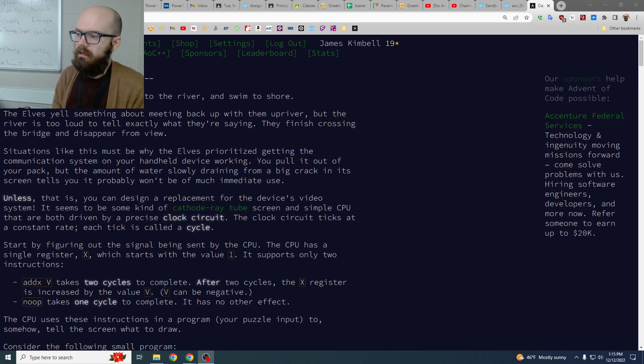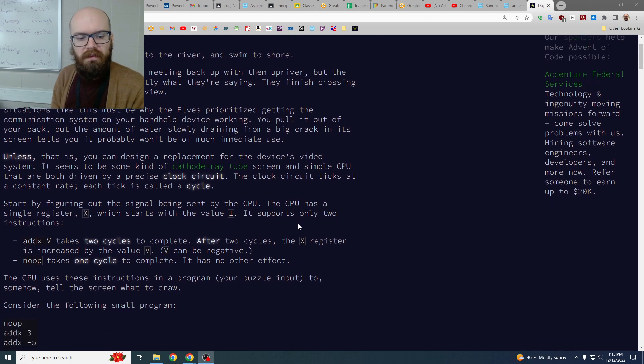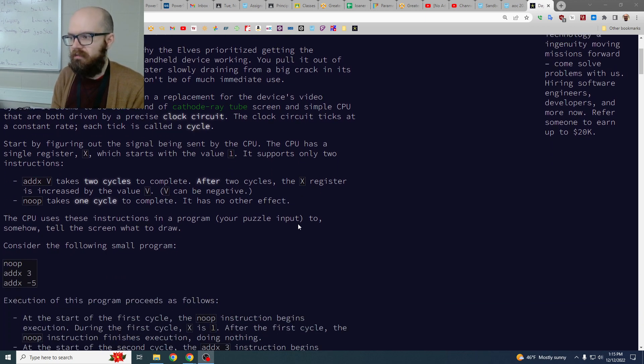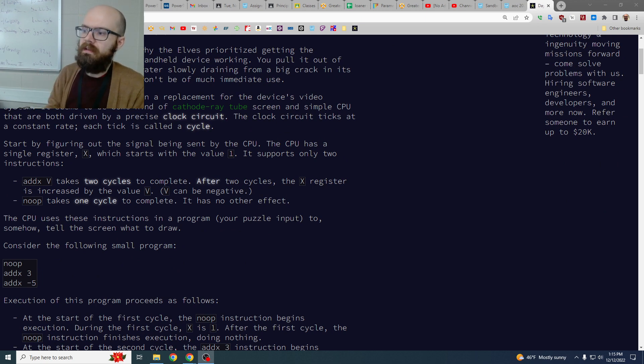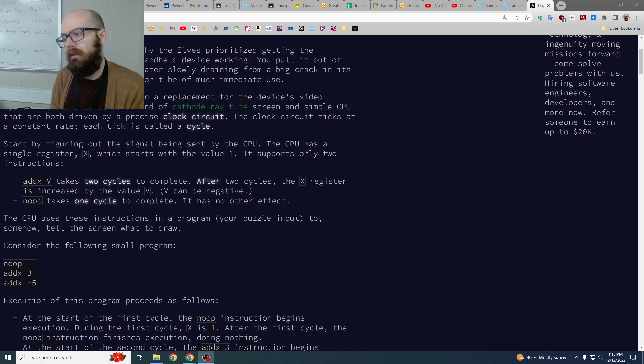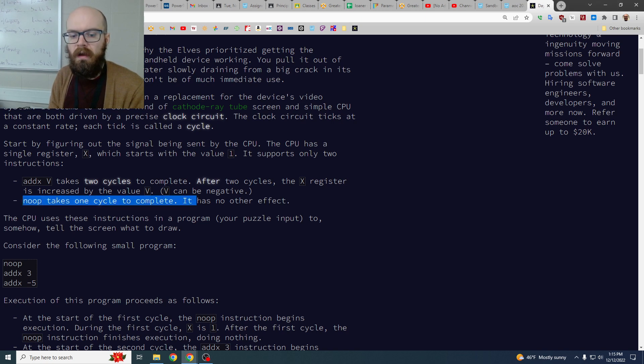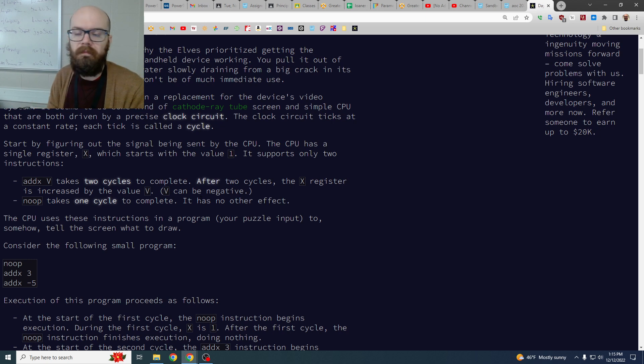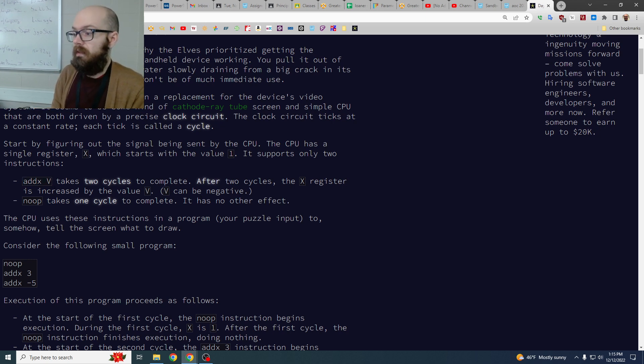Day 10 had a pretty interesting theme where that communication device from earlier has been broken and it's doing these clock cycles with a tiny bit of information each time we're going to end up using it to figure out what's going on. The information is sometimes no-op, which is just like saying pass in Python, means do nothing, and then there's add x with an argument.